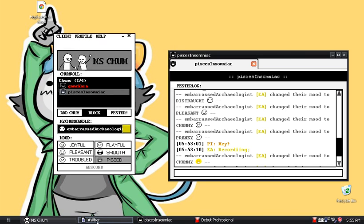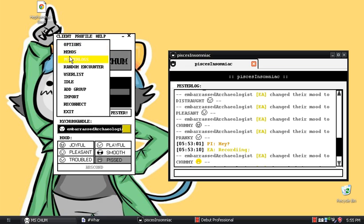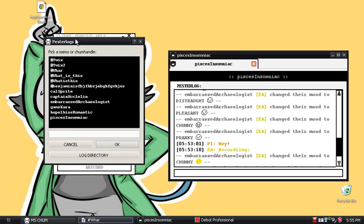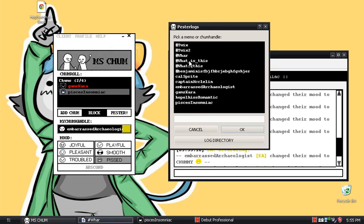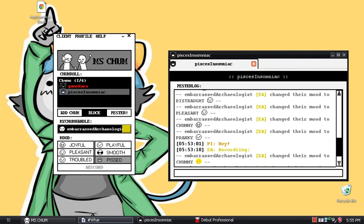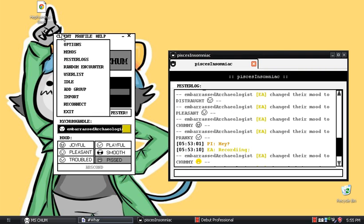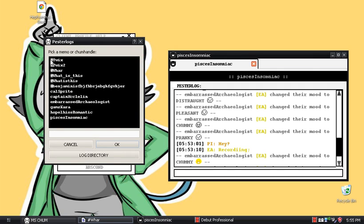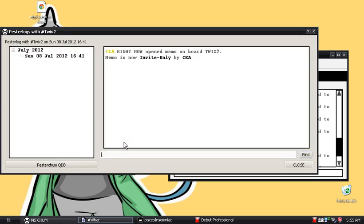I'm in Memos at the moment. Next is Pesterlogs. We can use the Pesterlogs we've got so far — there are a few. You can click on that too. Let me get my Pesterlogs — we were in them last time.